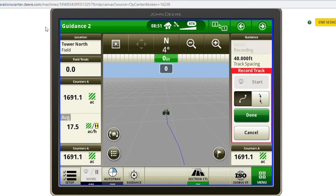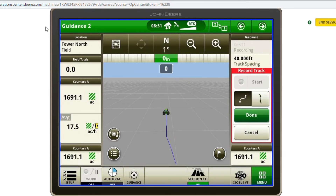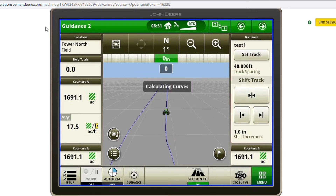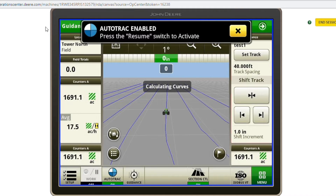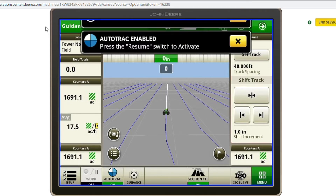When you are done with that line, you can come to a stop and hit Done on the screen. You can notice that it is going to create five lines to the right and five lines to the left.